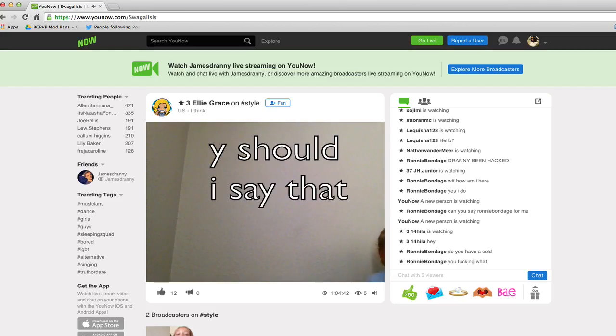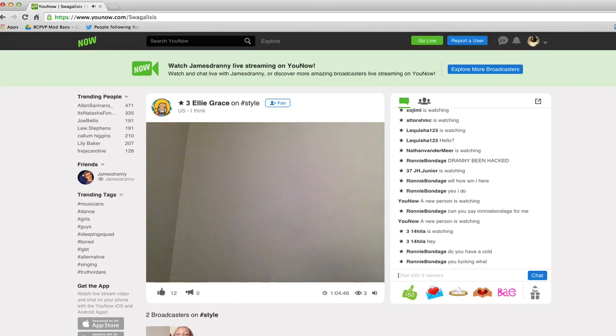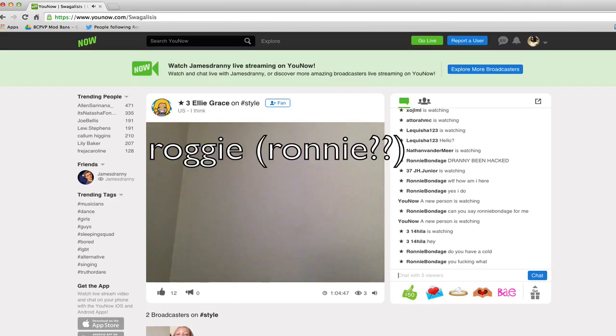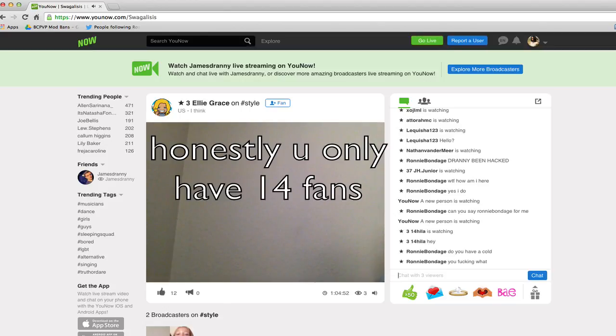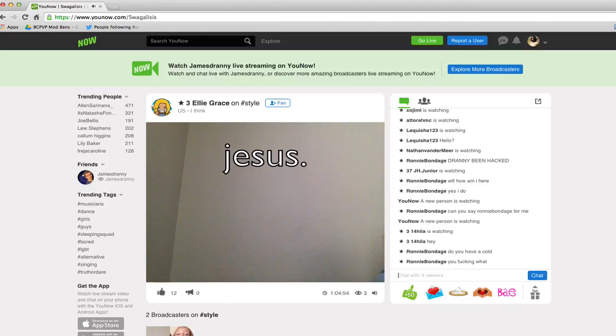Why? Why should I say that? Ronnie. Honestly, you only have 14 fans? Jesus.